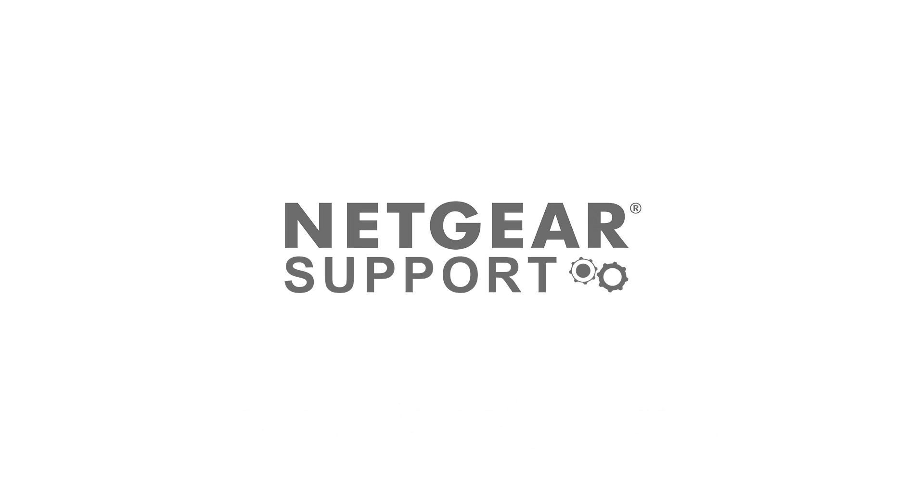For this and other topics, visit us at community.netgear.com.